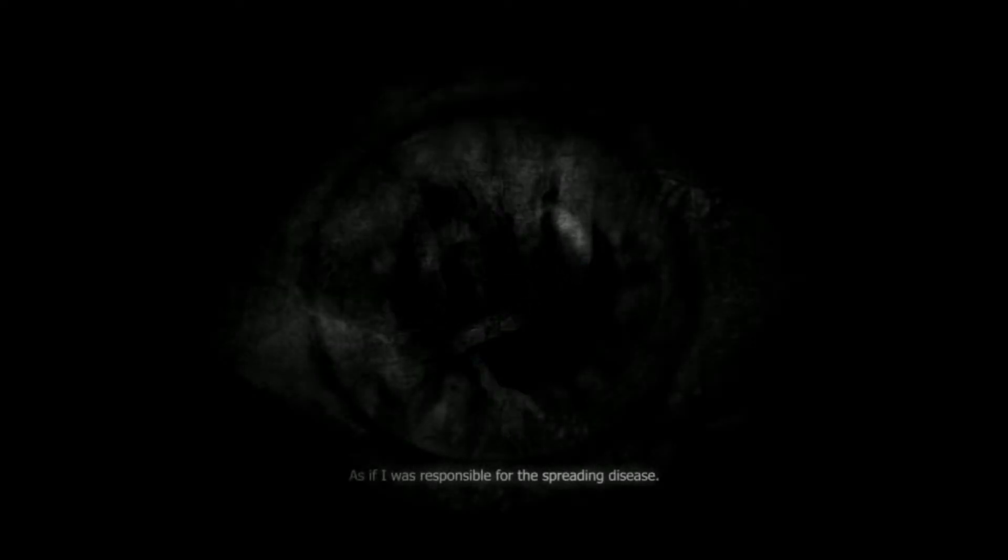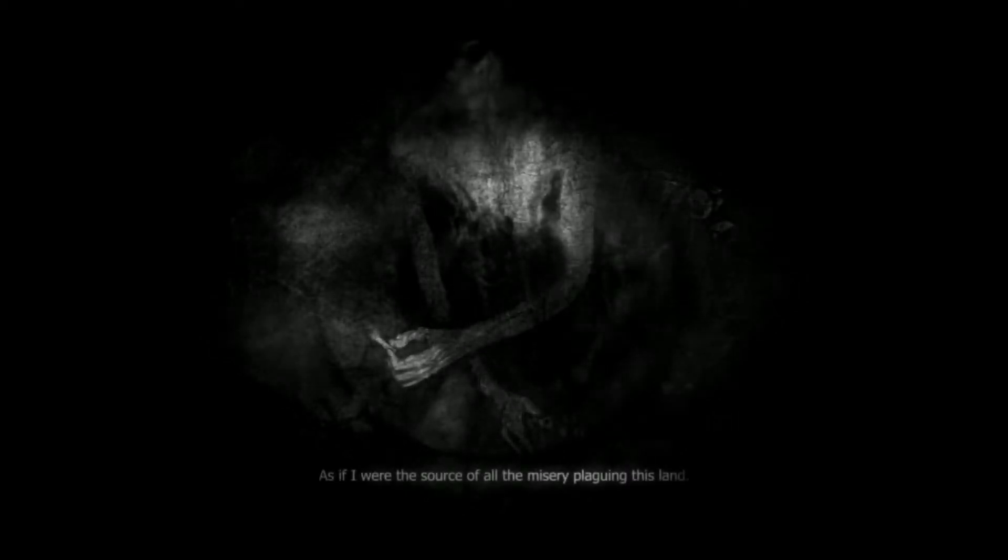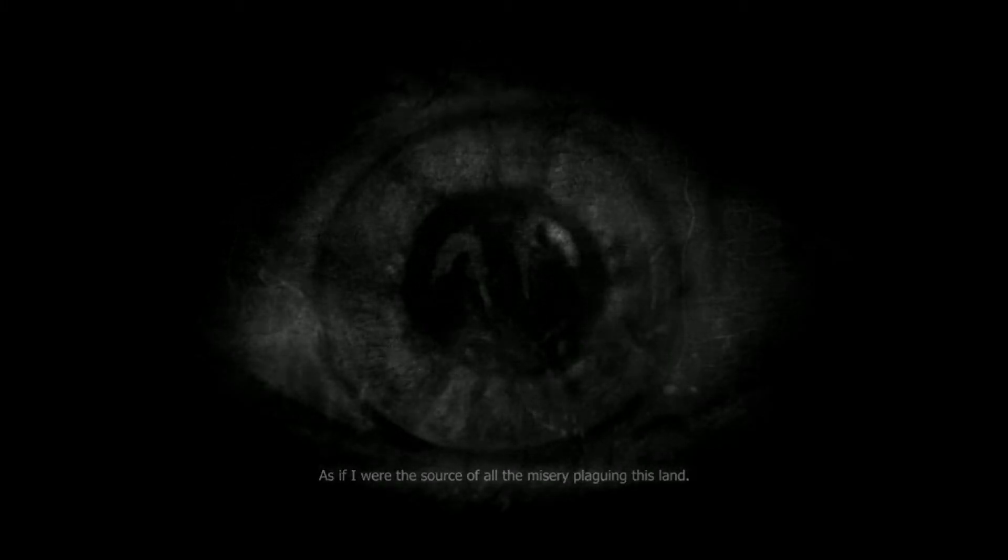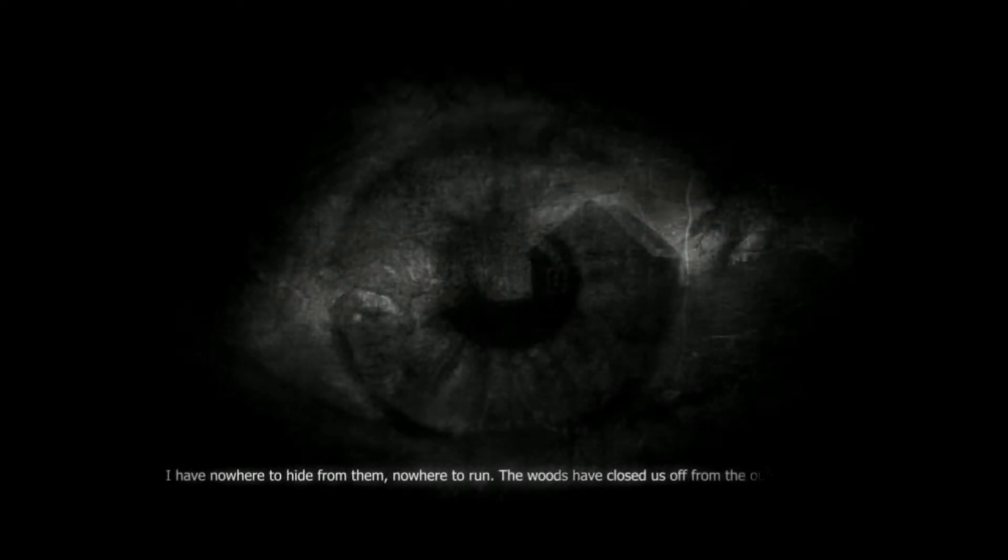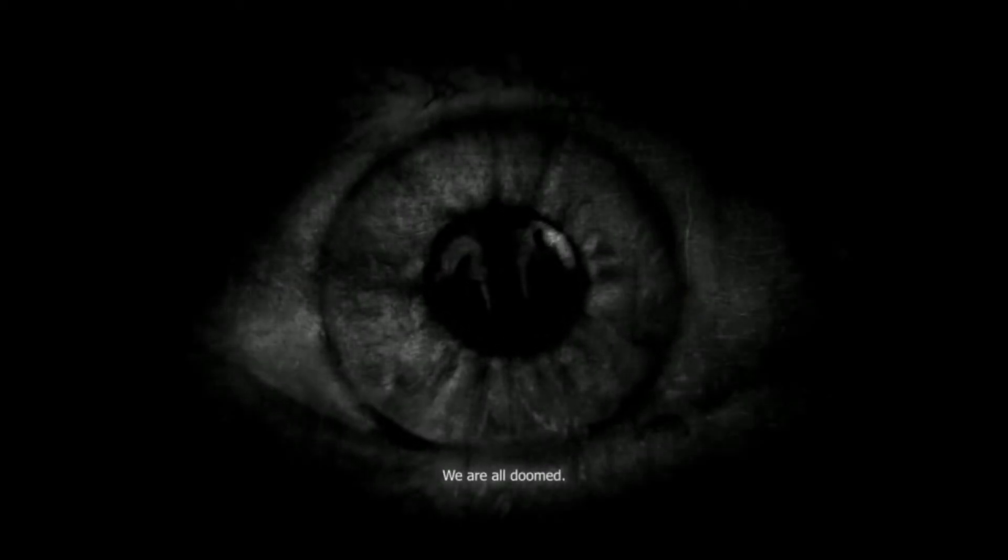I see hatred and fear in their eyes, as if I was responsible for the spreading disease. As if I were the source of all the misery plaguing this land. I have nowhere to hide from them, nowhere to run. The woods have closed us all from the outside. We are all doomed.